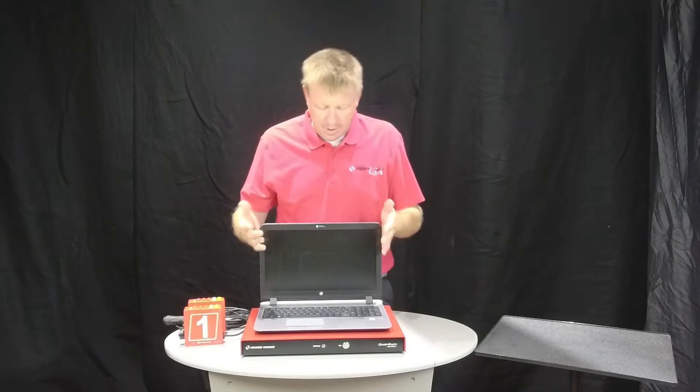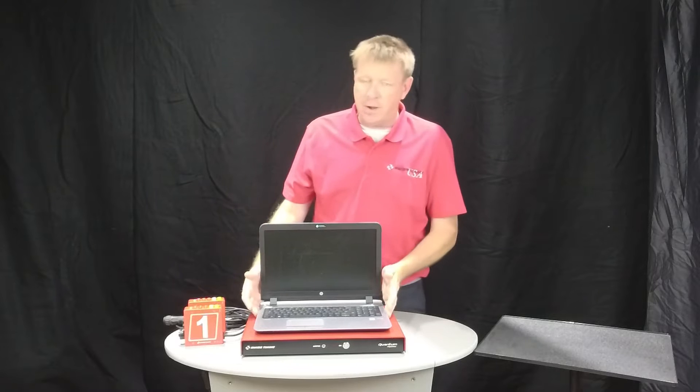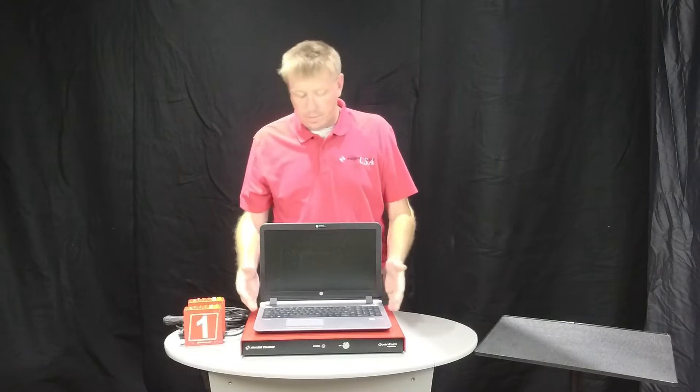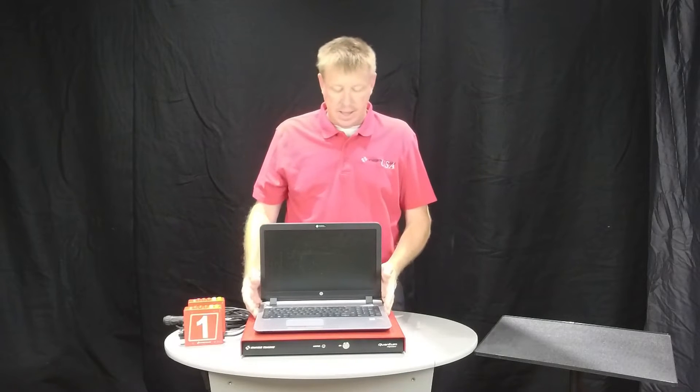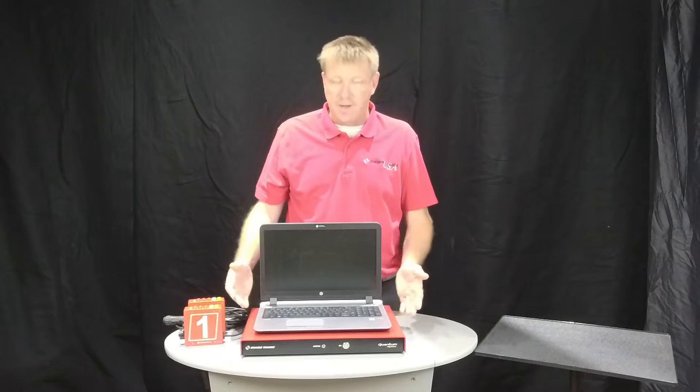This laptop here is a standard HP ProBook. It's a little older, but it's a higher-end i5 Intel laptop.